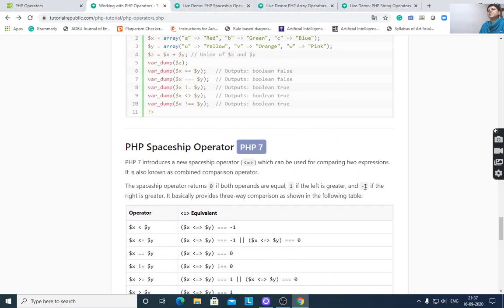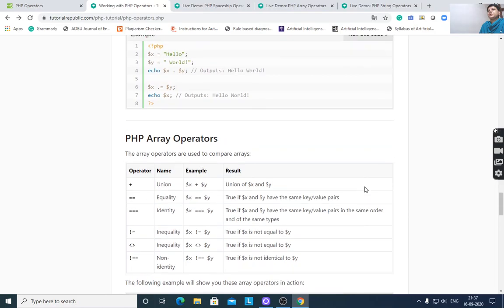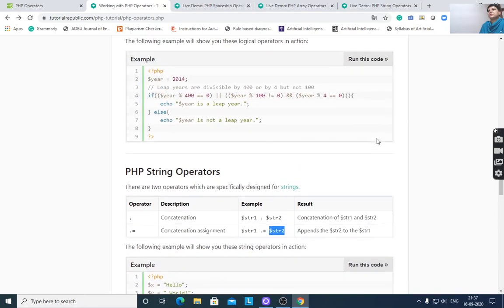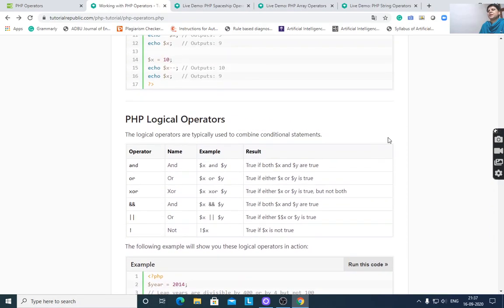That's it. I hope you understood all the concepts — what the difference is between PHP and other languages in terms of operators and how to use them. Thank you.